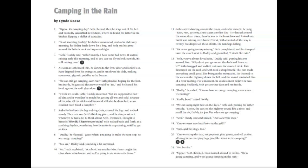Seth started dancing around the room and as he danced, he sang, rain, rain, go away, come again another day. He danced around the room three times. Then he ran to the front door and looked out, but it was raining even harder.